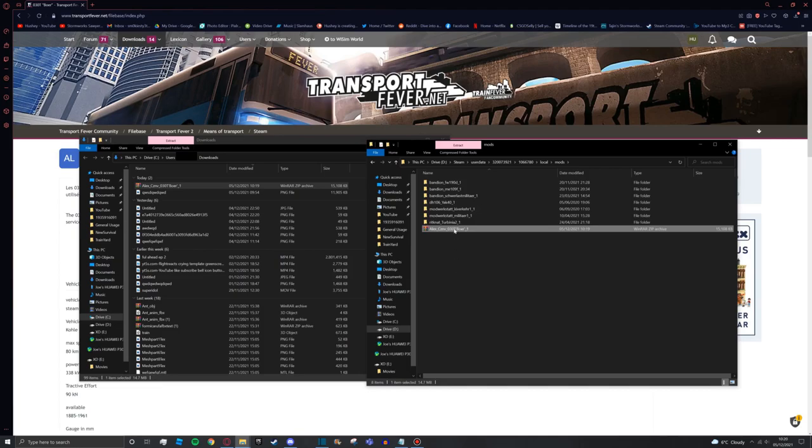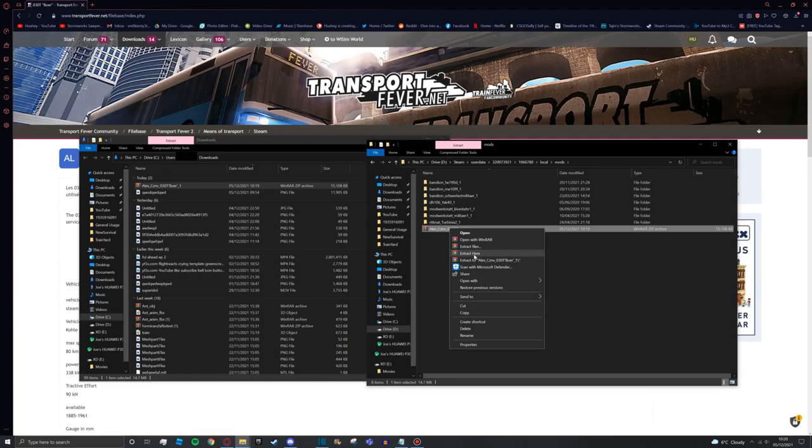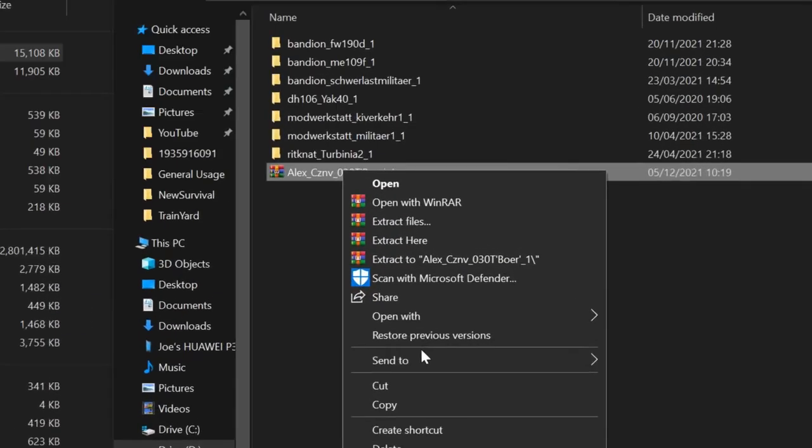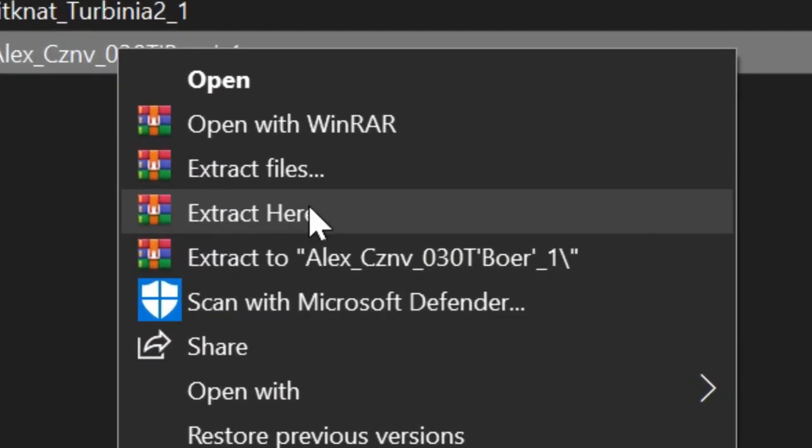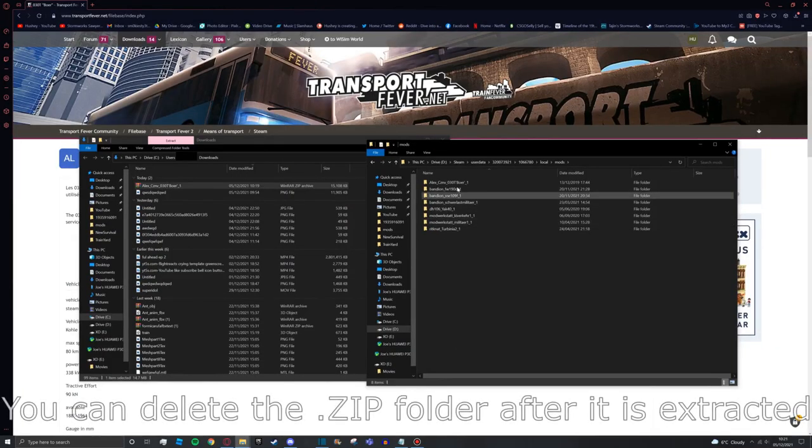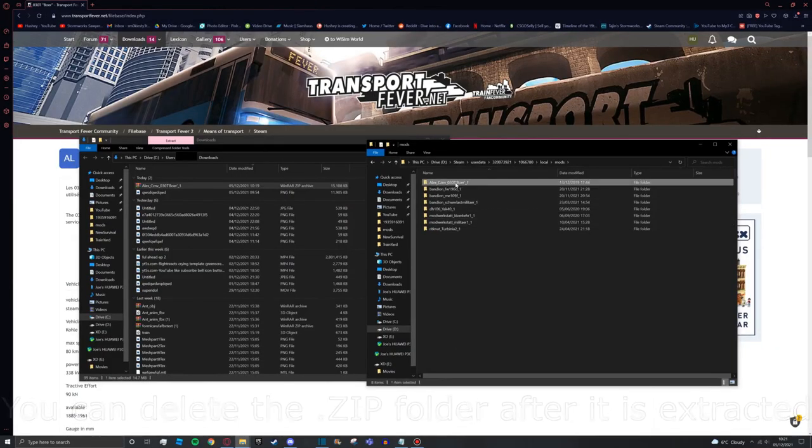And once you've done that, right click on the folder and press extract here. Now you guys might have something different. You might have like down here you want to extract with like 7-Zip or you want to extract with the built-in Windows one. So you can just press extract here or something similar. We should have after this the folder called the same name, but now it's unzipped so we have all the mod's code and stuff. It's all in here.